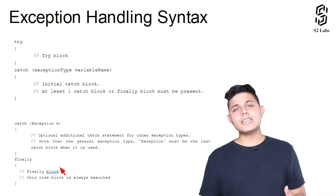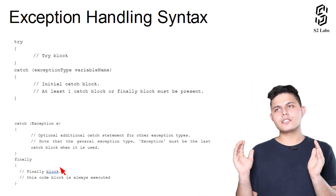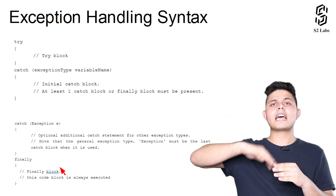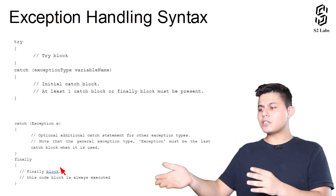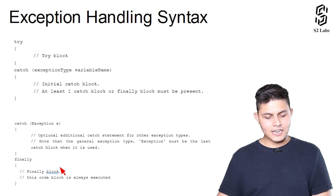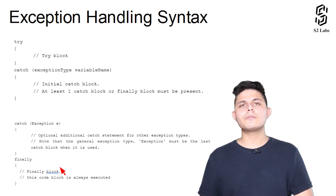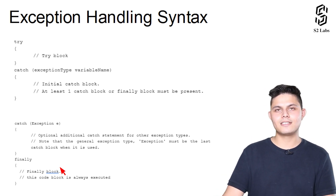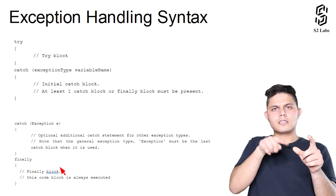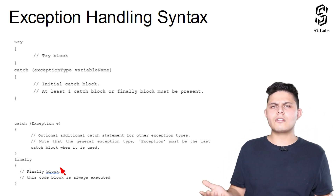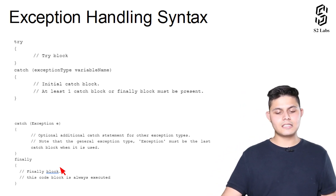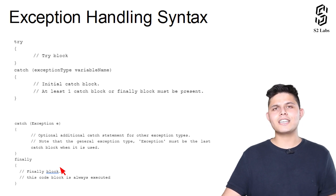Finally, the finally block doesn't take any parameter or parenthesis because it doesn't accept any exception thrown from the try block. It executes irrespective of whether an exception is thrown or not. So the finally block will always get executed if it is present with a try or try-catch block. That's the simple syntax. I hope you are able to understand the syntax very well. Now it is time for us to move on and see how to handle exceptions in APEX.